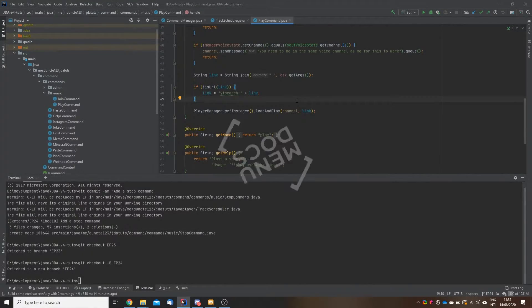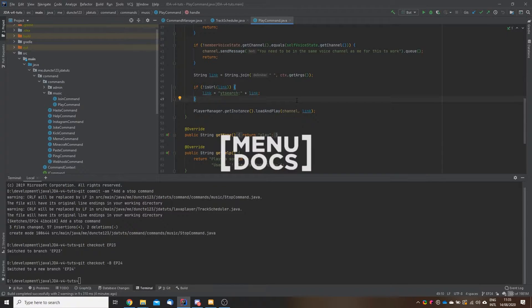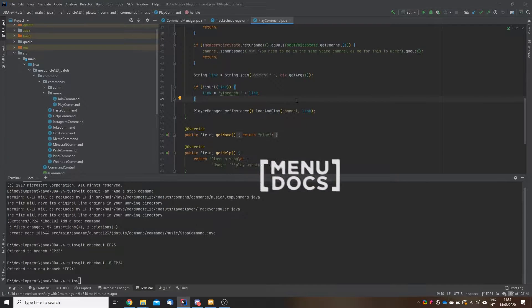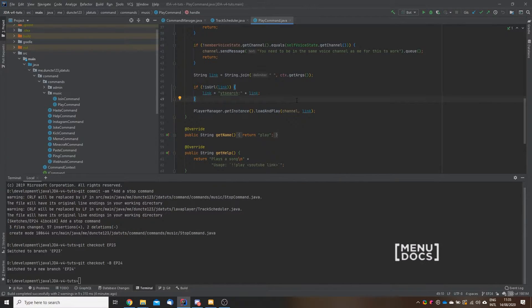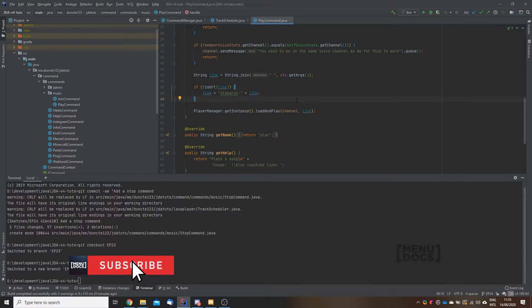Hey everyone, Duncan here for Menudox, and welcome back to another tutorial. In this tutorial we're gonna tackle the stop command, which is kind of important when playing music.